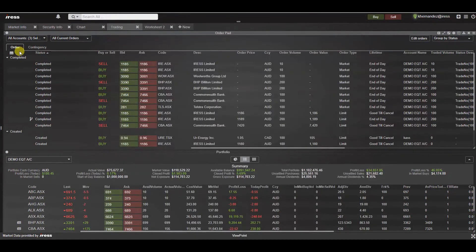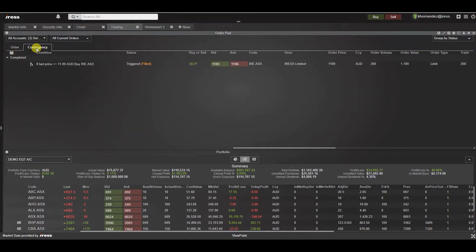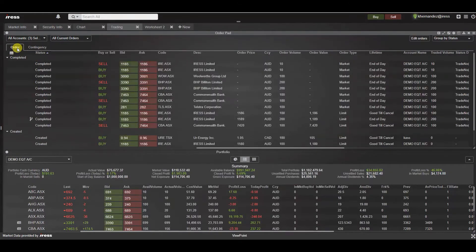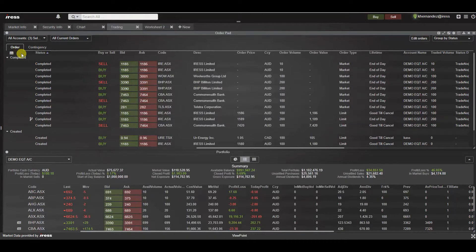The order pad widget is comprised of two tabs. We have the order tab and the contingency tab. The order tab displays all orders including contingent orders.